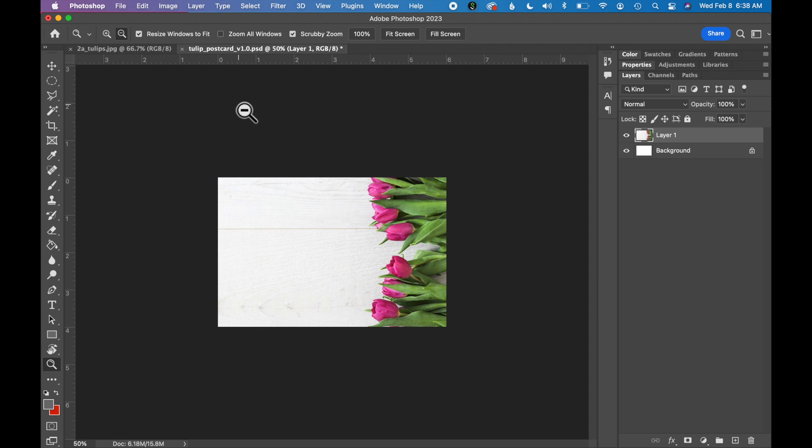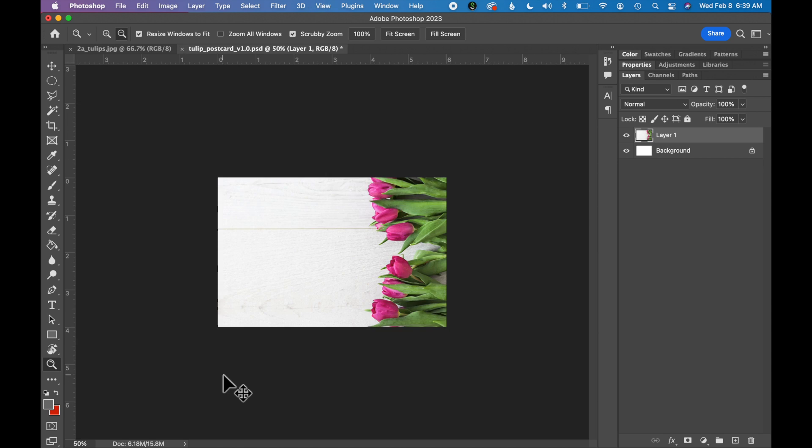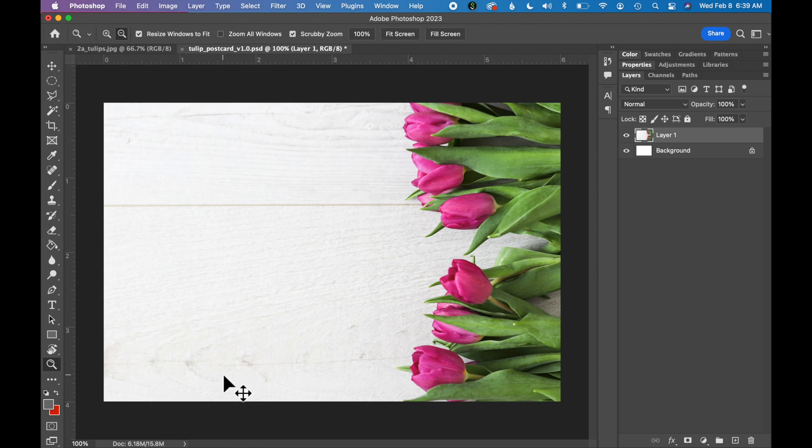I'm now going to zoom back into my artboard so we can start adding text. You can also zoom in and out with some keyboard shortcuts. On a Mac, Command Plus and Minus. On a PC, it's Control Plus and Minus.